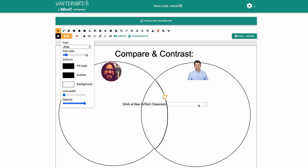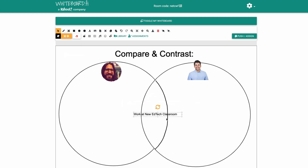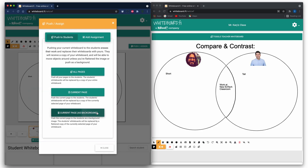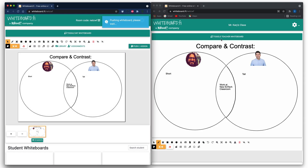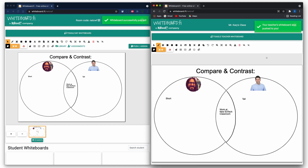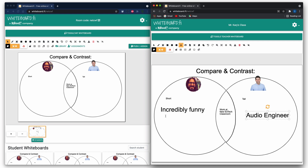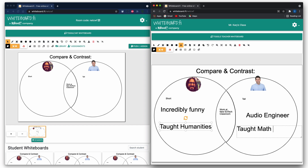Let me show you how Whiteboard Fi is different. Say for example that your ultimate goal is to have students fill in a Venn diagram. Using Whiteboard Fi, you can first model on your teacher whiteboard how you would fill in the graphic organizer with similarities and differences while projecting your screen for the entire class to see. With Whiteboard Fi, you can choose to push your whiteboard out to every student's individual board so they'll have a template to use as an example to work from. Then you can tell students to input their own ideas on the Venn diagram using their own mini whiteboard space.